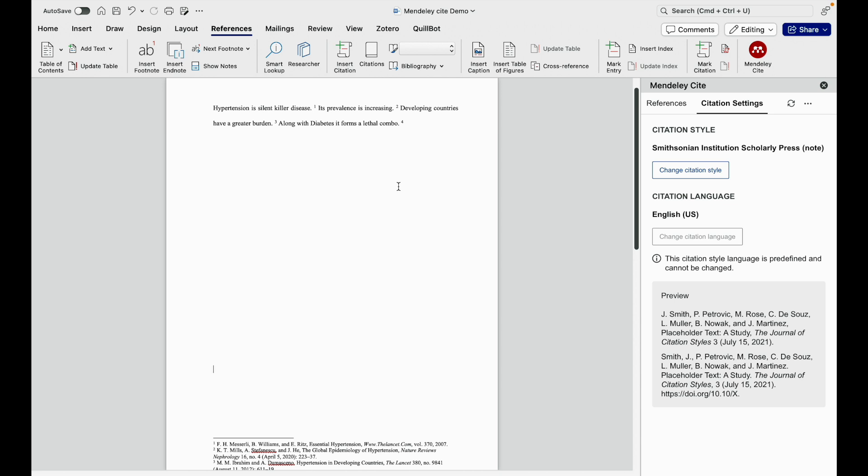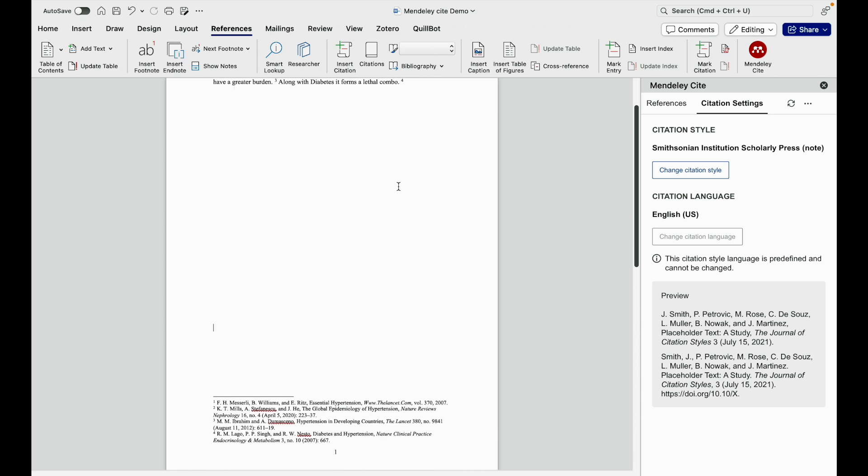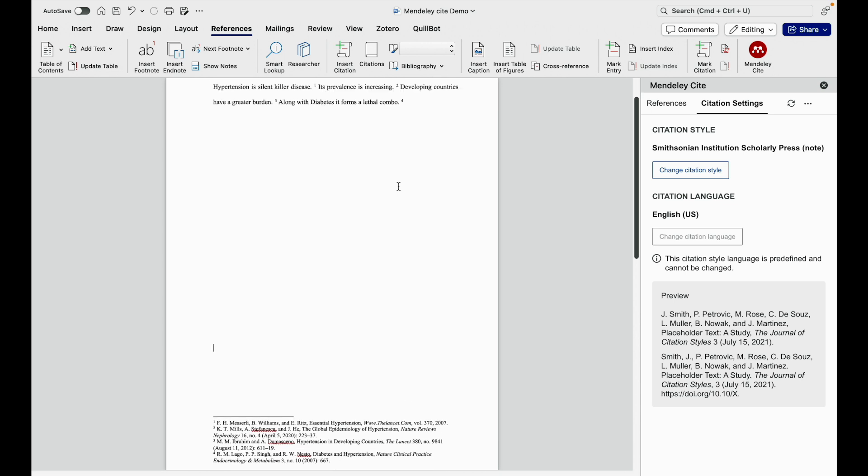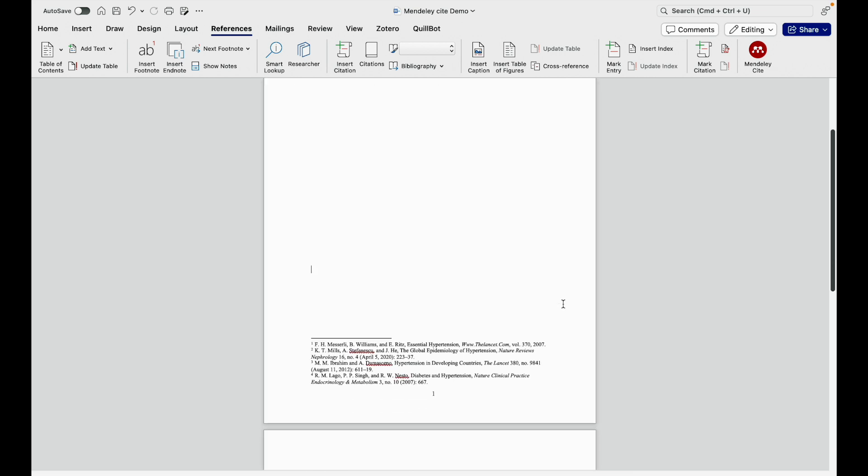Hello all, in this video I am going to demonstrate how to insert citation in the footnote when you are using Mendeley Cite in Microsoft Word.